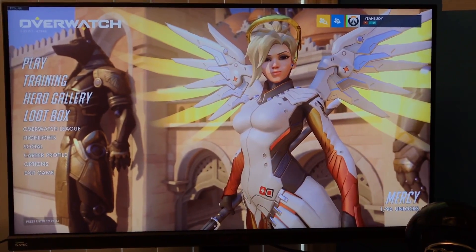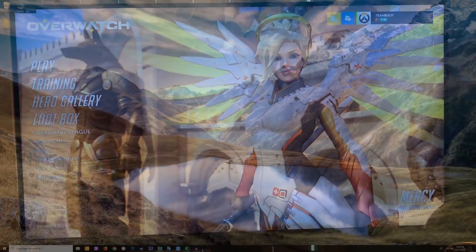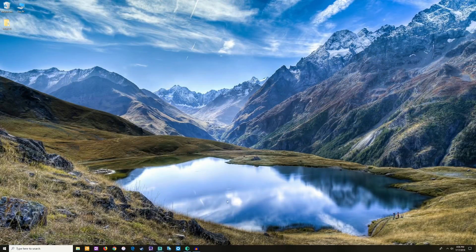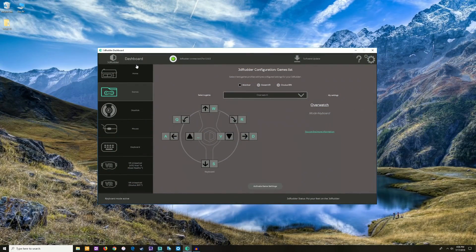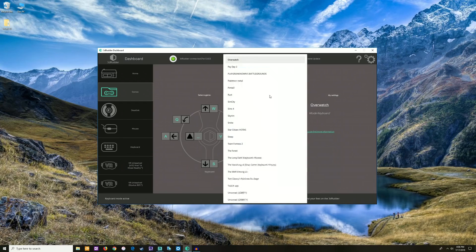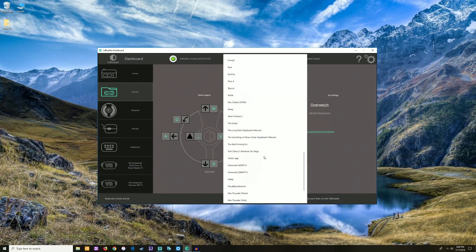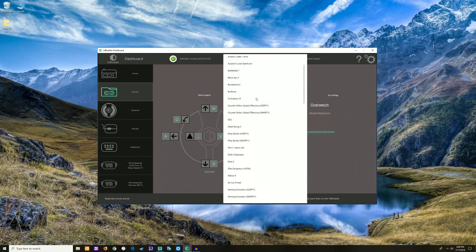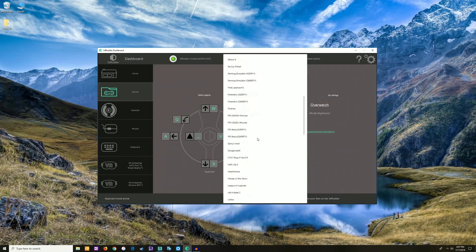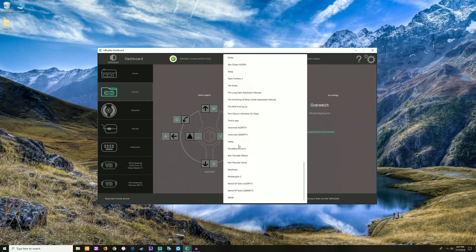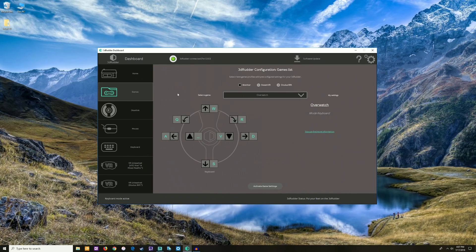All right guys, here we are. This is the 3DRudder dashboard right here. We have a list of games that you can load the settings from the developers of the board. If your game is not on this list, then you can email them and they'll add the game to the list and give you some settings for it.